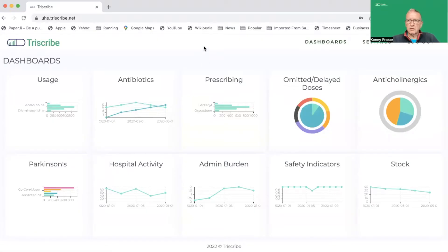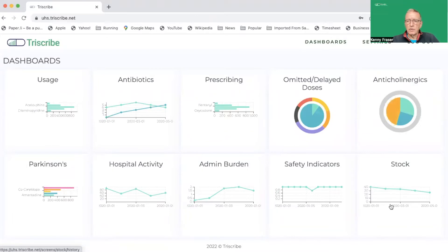Hi, it's Kenny here from TriScribe. In this video I'm going to show you a couple of simple features that we offer around drug usage. I'm just in my TriScribe home screen here and as always I have this set up with the tiles for all of our analytics and AI.